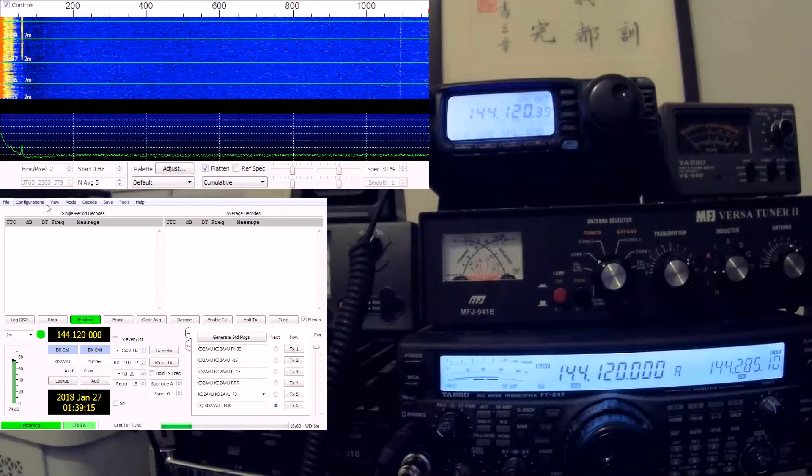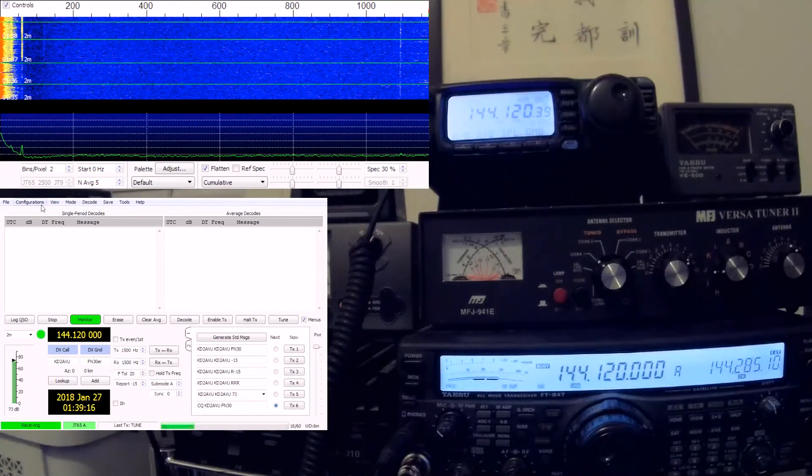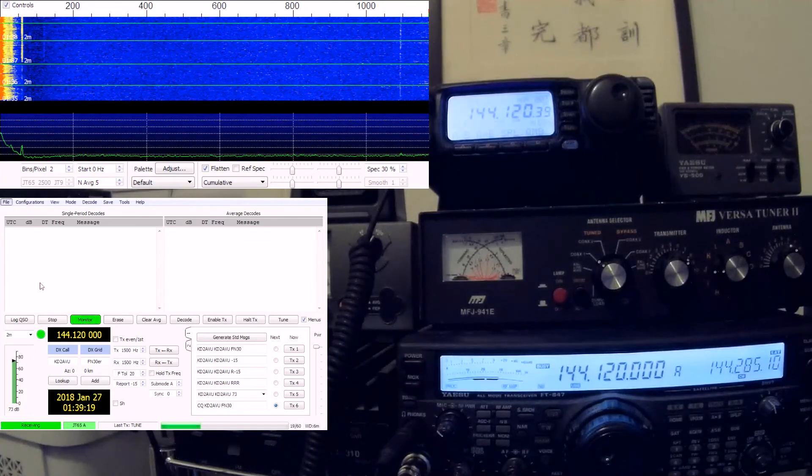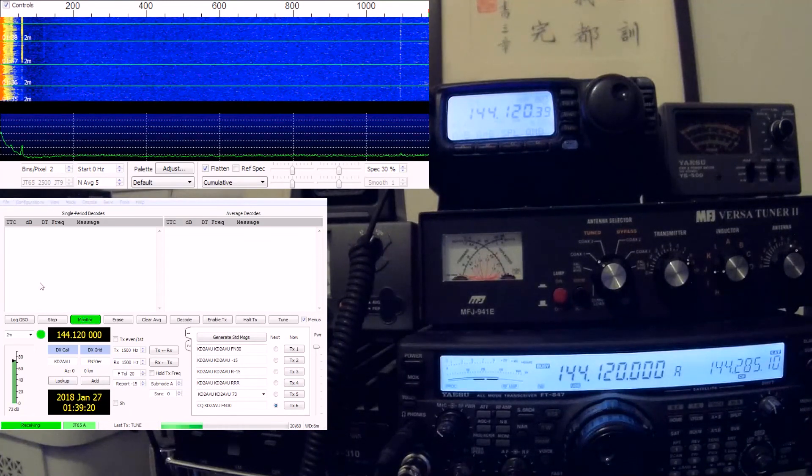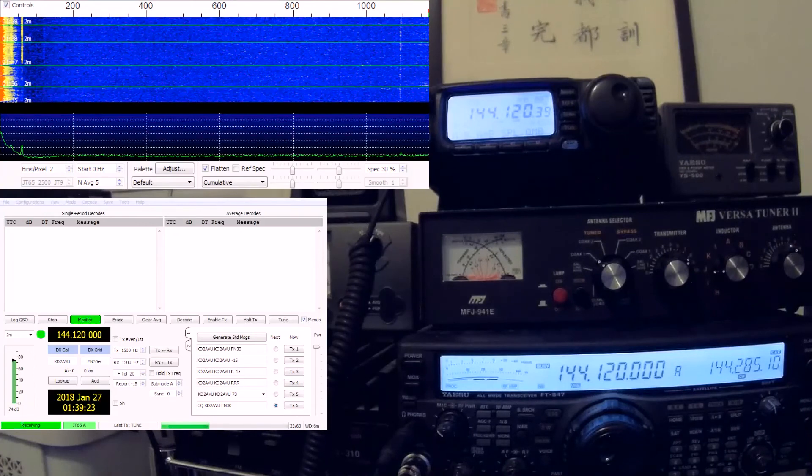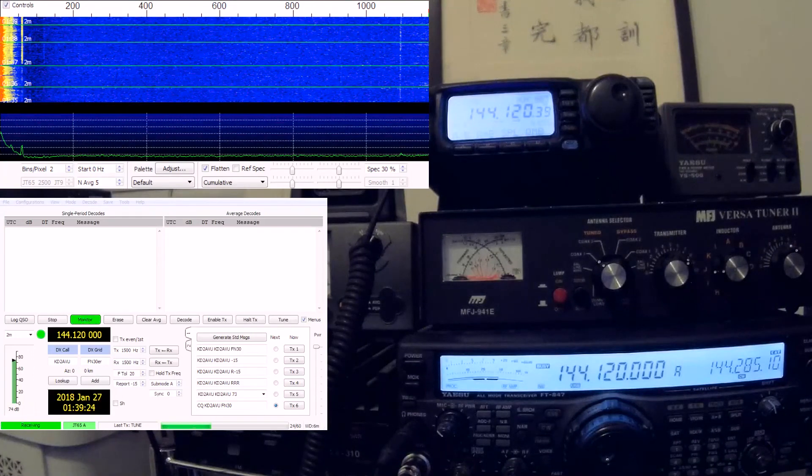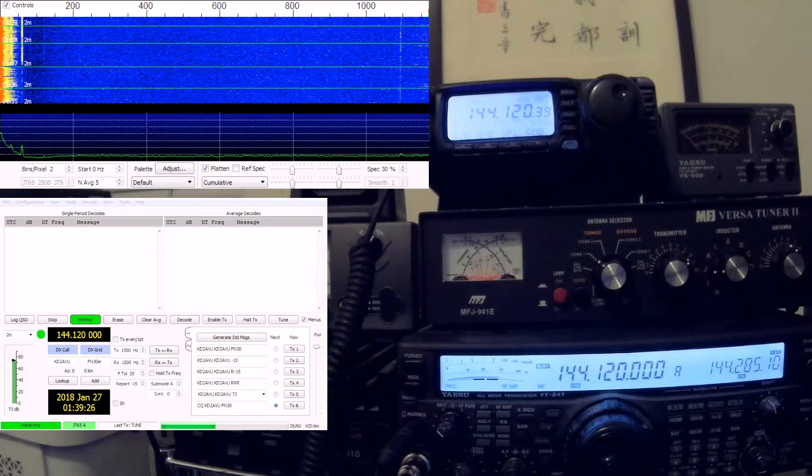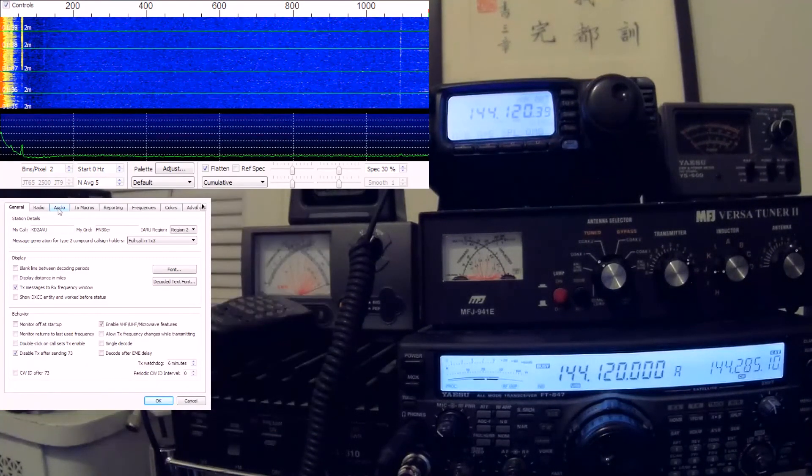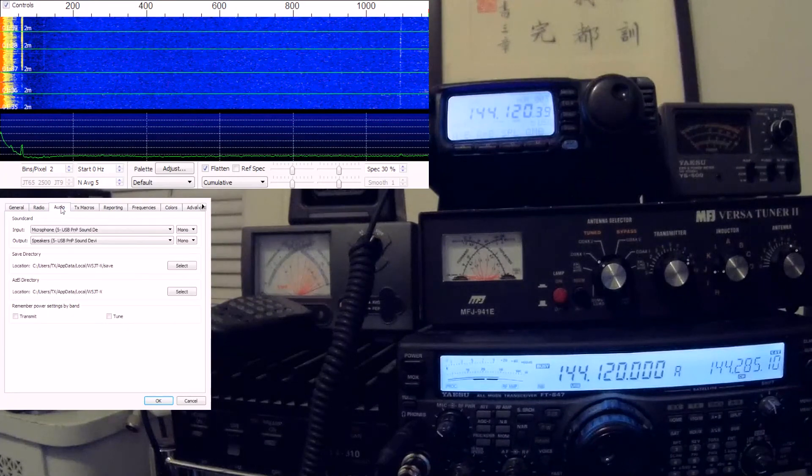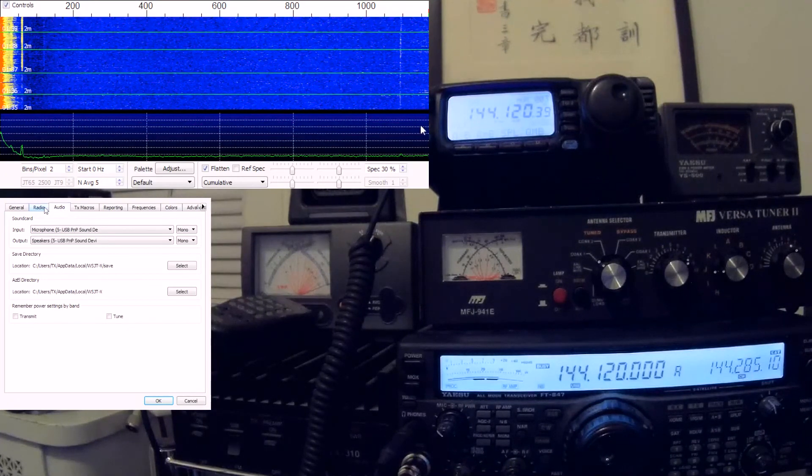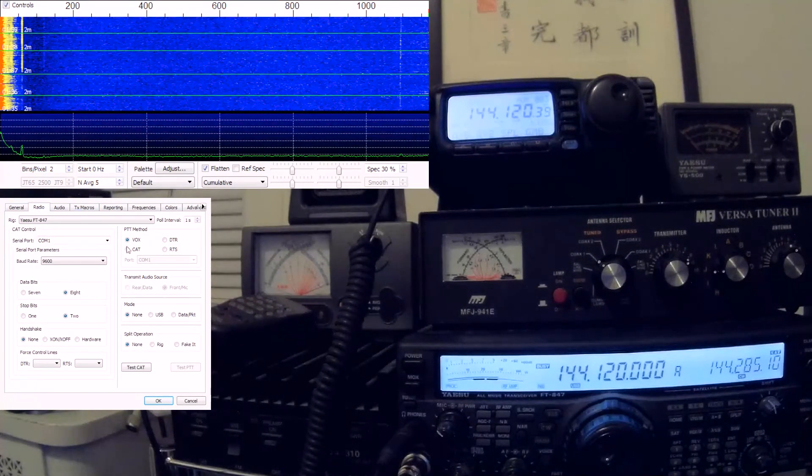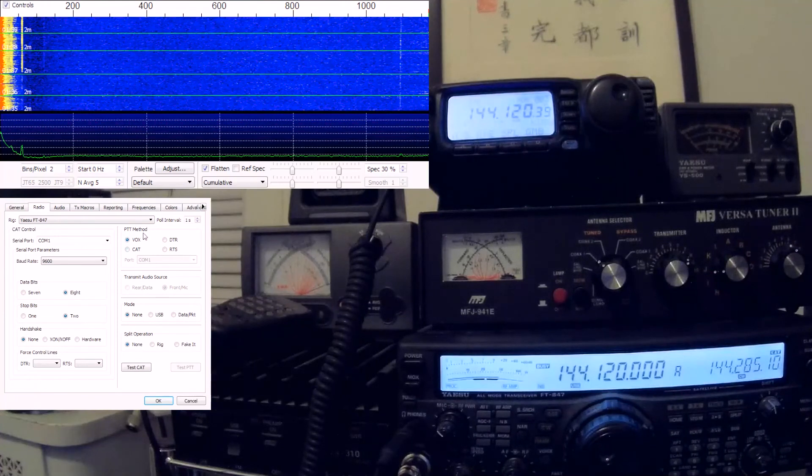It's VOX keyed. Let's go into the setup mode, setting mode, so I can show you that I'm actually using the VOX key function. It's right here—the PTT method, it's VOX.